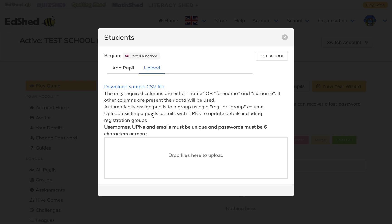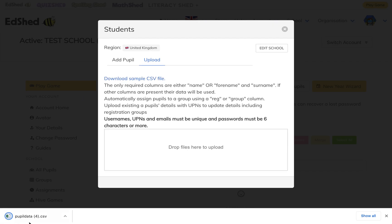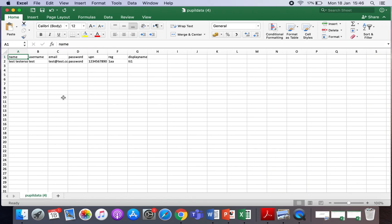Here it will come up with 'Download sample CSV files', so you need to click on that and it will get downloaded. It will then open with all these headers that have automatically been put here for you.